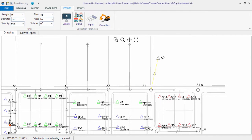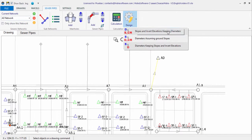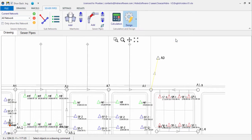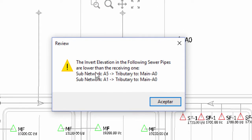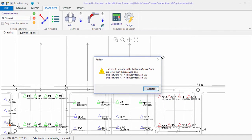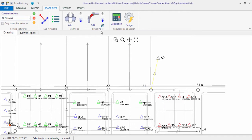When you choose and click one of the automatic design options, a message informing you about the results will be shown. In this case we will use the second option because all sewer pipe sections currently have the same diameter and non-adequate longitudinal slopes. No errors were detected, although a message states that there are sewer pipe sections discharging at invert elevations lower than the receiving manhole. Let's see how this looks in the longitudinal profile.